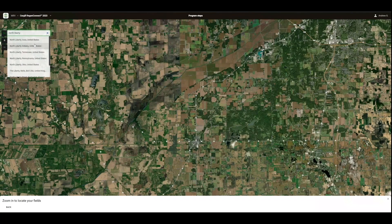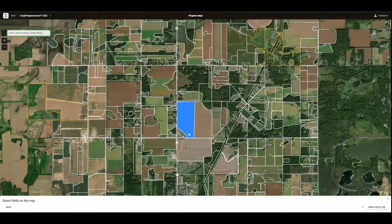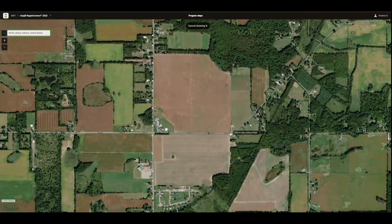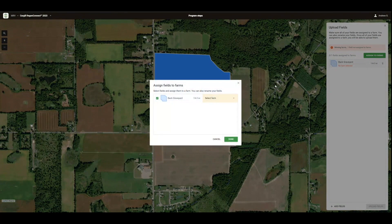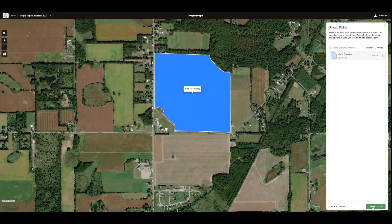Here, we're demonstrating how to select your fields from a specific location. Type your location into the search bar, and the map will show all detected fields. From there, select individual fields from the map. You can also draw your fields by hand — simply select the outline of your field and connect to the first vertex when done. Once you've made your selection, click Next. Here, you'll be asked to assign fields to a farm. Any fields that have been uploaded will be remembered, so you can access them easily next time you log in.